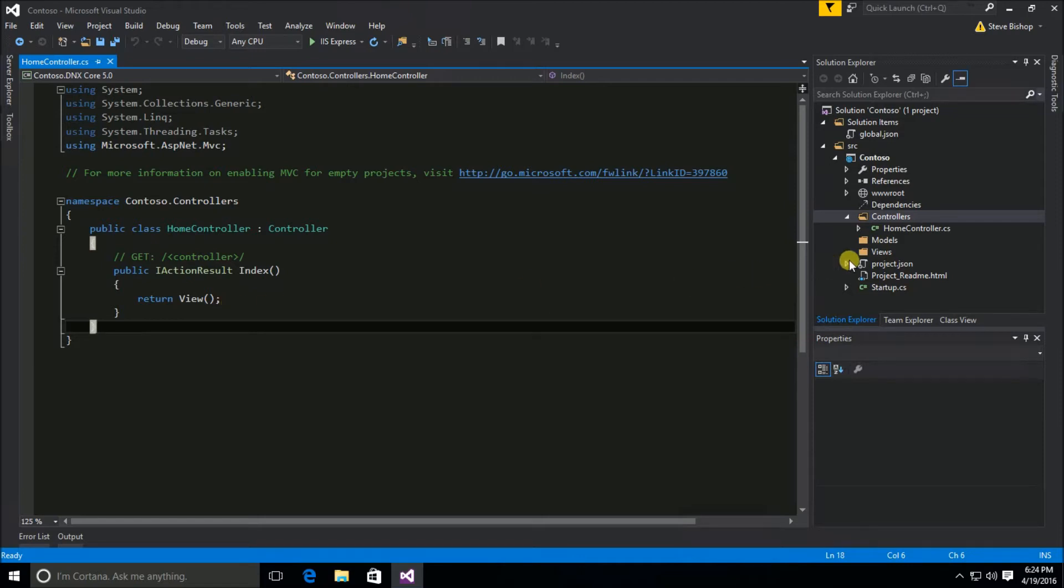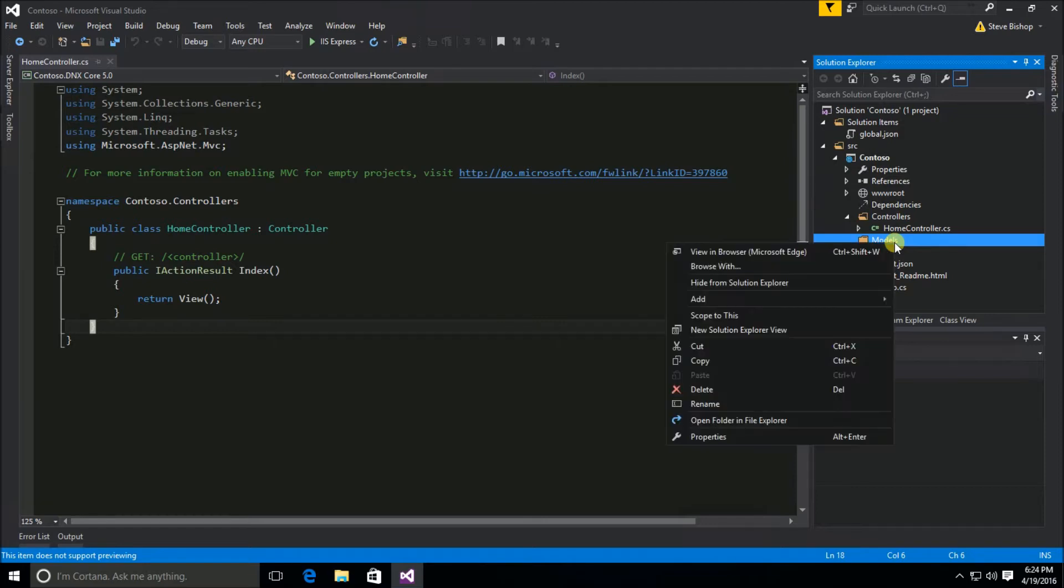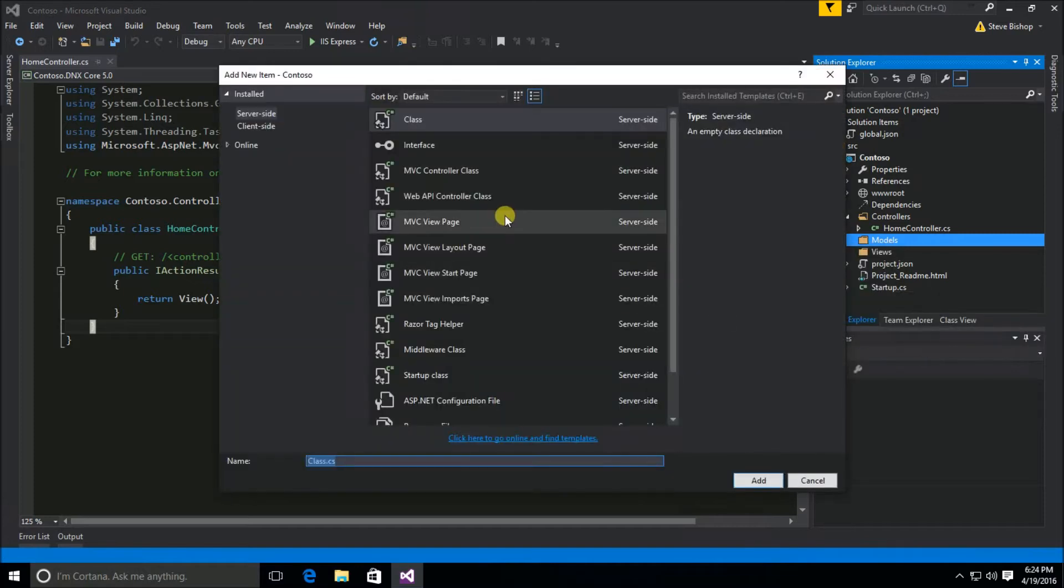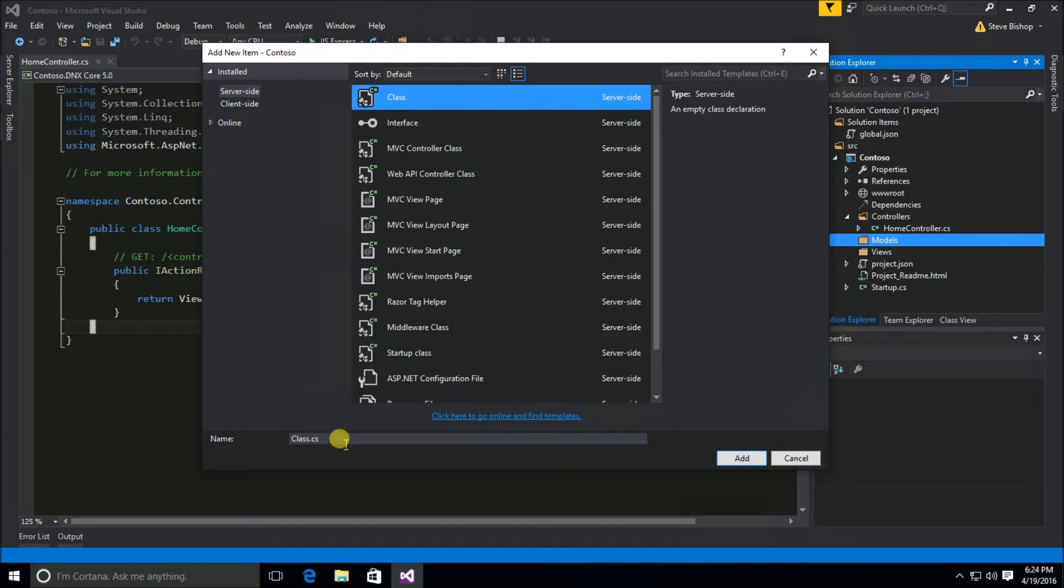Our model is going to be underneath our models folder. I'm going to right click on the models folder and select add and we're just going to go ahead and create a plain old class object or often referred to as a POCO class. So we're going to just create this class and I'm going to create a Contact class.